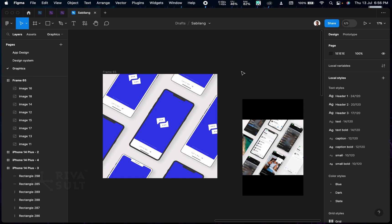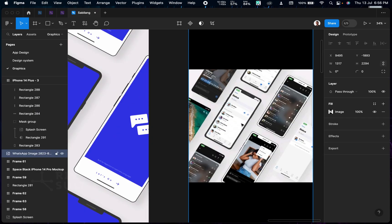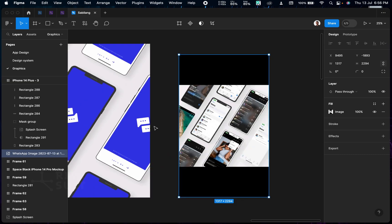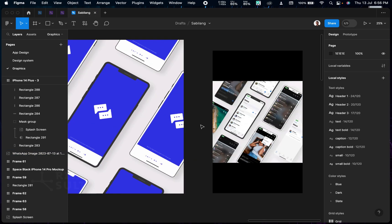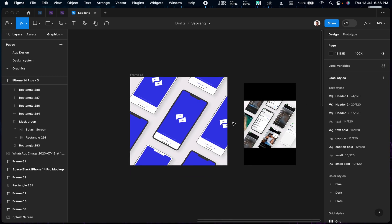Looking at this, we've been able to create this particular mockup screen. Zooming in, you can see I've replicated it successfully. This is how you can design this kind of mockup using Figma — it's very easy. There are plugins that help you do this, but most of them are not free. So this is the best free way to do it. If you enjoyed the video and want more UI/UX videos, let me know in the comments. This is Viva Salt — see you in the next video.